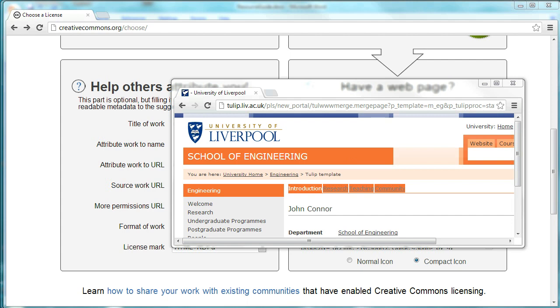Hello, my name is John Connor. I work for the University of Liverpool. In this video, I'll just be going through how to embed a Creative Commons license into a document.